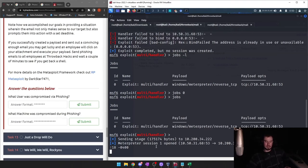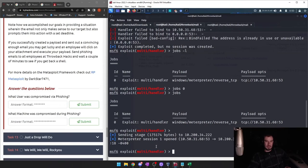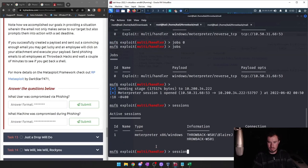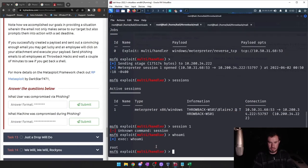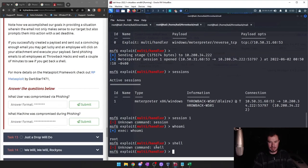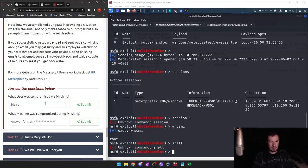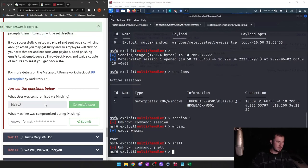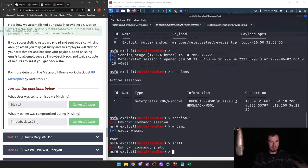We got a Meterpreter session open. This is where sessions come into play. We are root! Maybe they're a local admin on their account. If we type 'shell', we drop into a Windows shell — there's our information: Blair J was our person compromised. What machine was compromised during phishing? We can see we're at Workstation 01 — throwback-workstation-01.